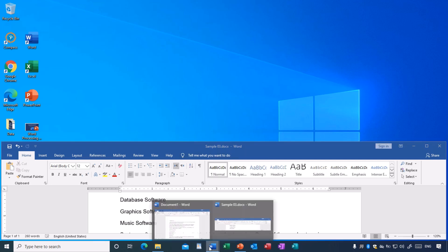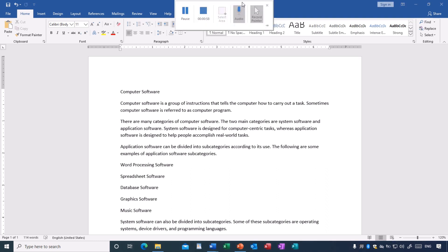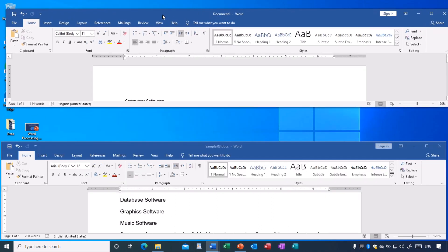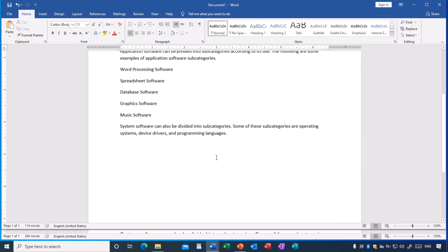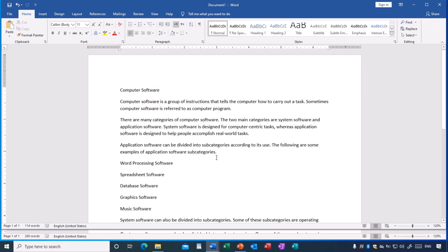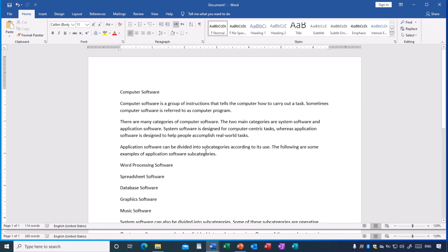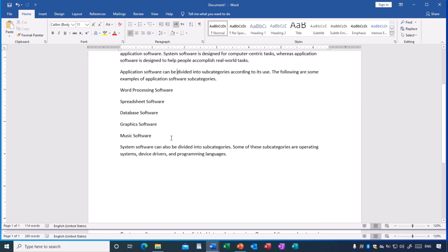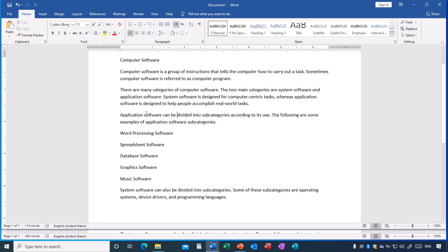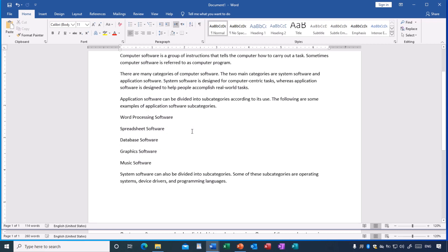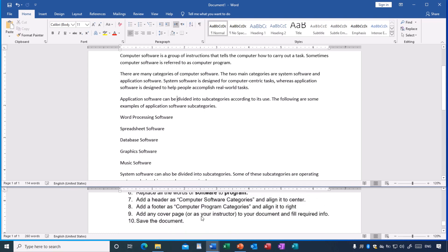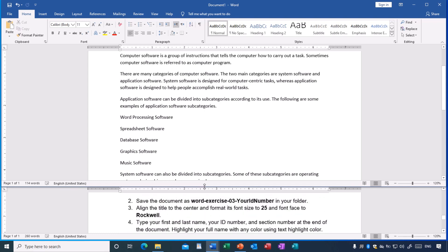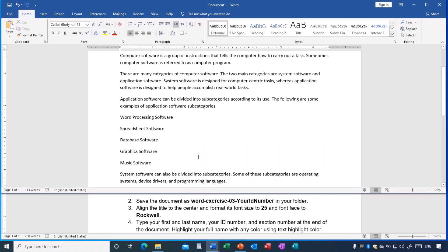I have already typed in a document here. As you can see, this is the plain new document — I just typed the text. You will do the same thing: run your Word program and type the text. Once you finish typing, you can start doing the tasks. Task one is finished — we already typed.